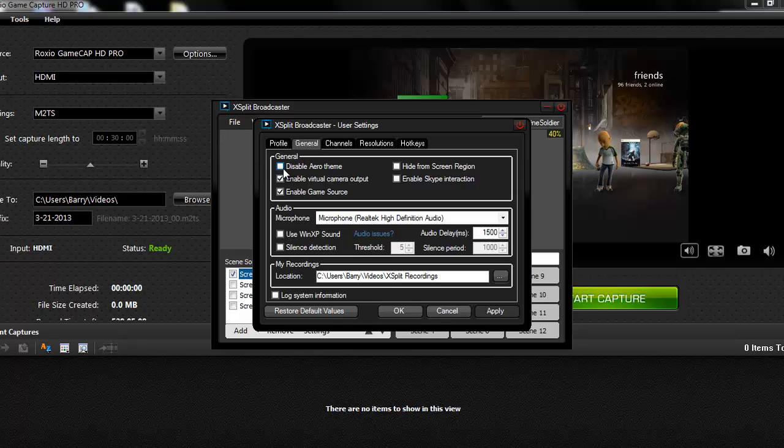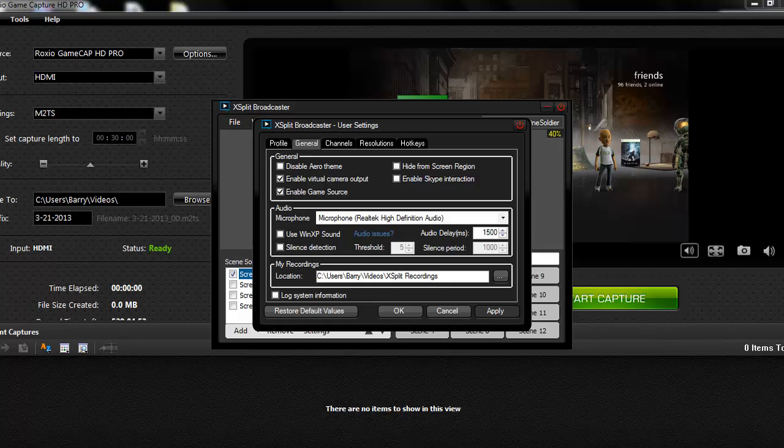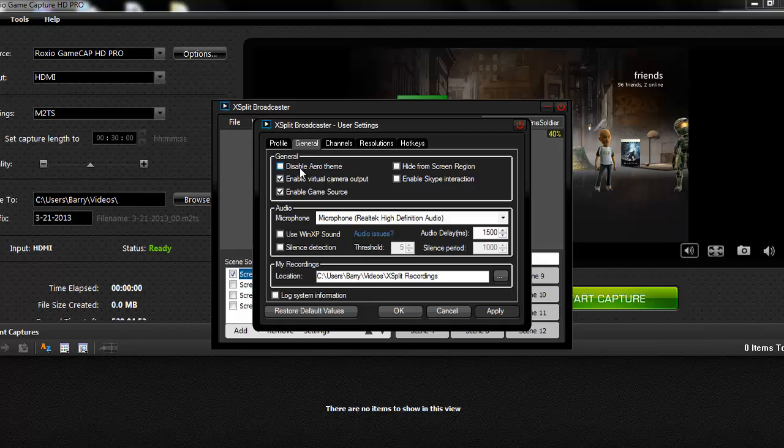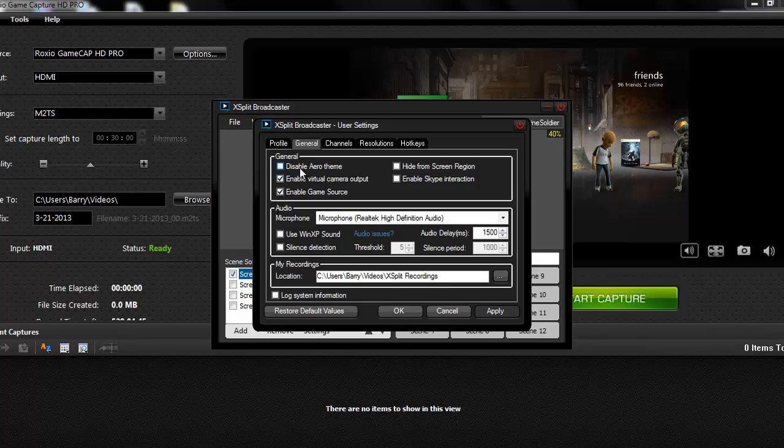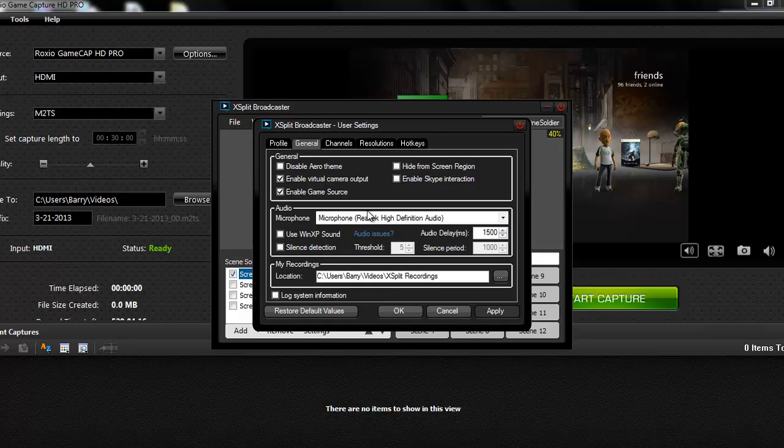Now you want to click on the General tab. Now this is how you want to set it up. First of all, this Disable Aero Theme box will be checked when you first start up XSplit. What you want to do is uncheck it, because the Aero theme is, see how this is all fancy down here, and it can be see-through and stuff like that? It'll disable that, and it'll switch it to a basic theme. The only problem with the basic theme is that the Roxio GameCapture HD Pro software will actually crash and will stop working if you disable your Aero theme. So you don't want to disable your Aero theme, that's why you uncheck that.